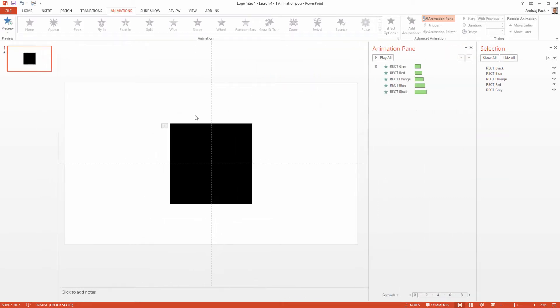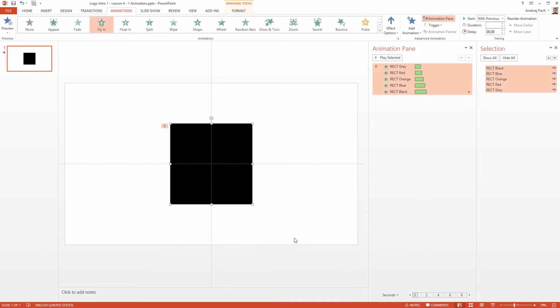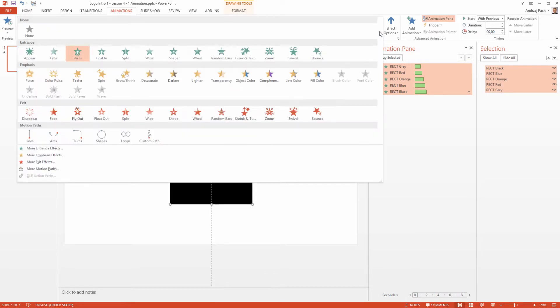Select all five rectangles as you see in the selection pane. We will add a new animation to the rectangles - it will be a spin animation.